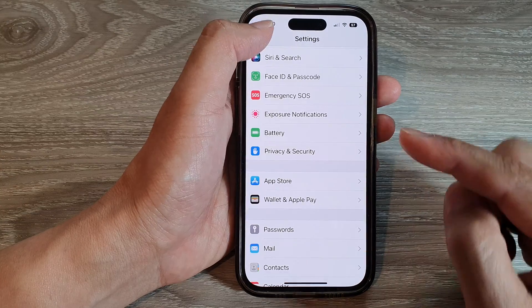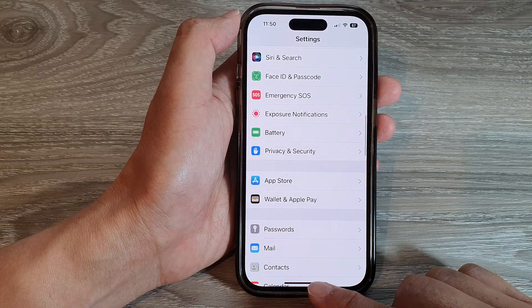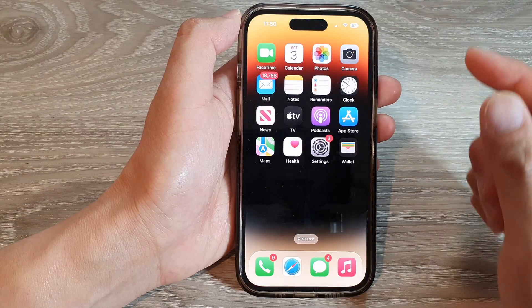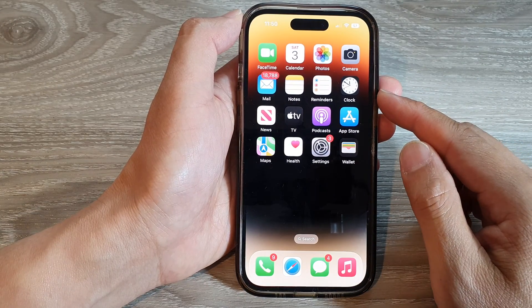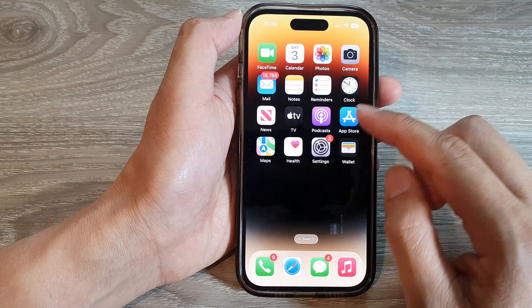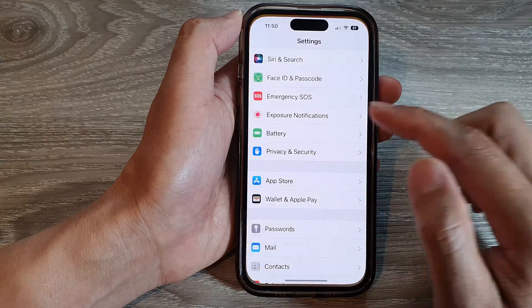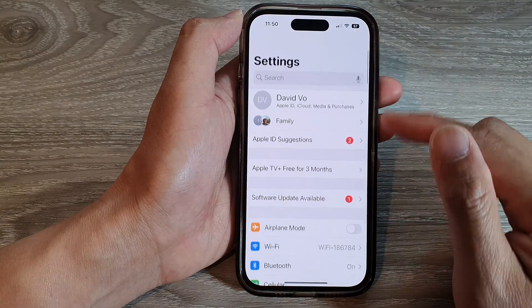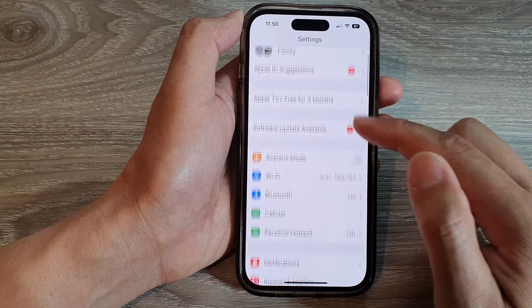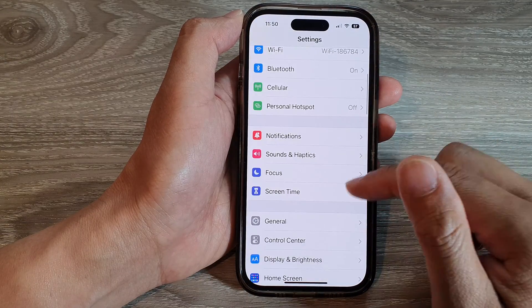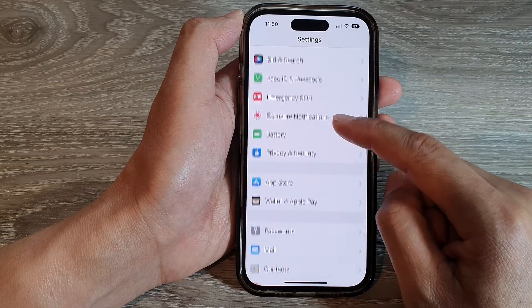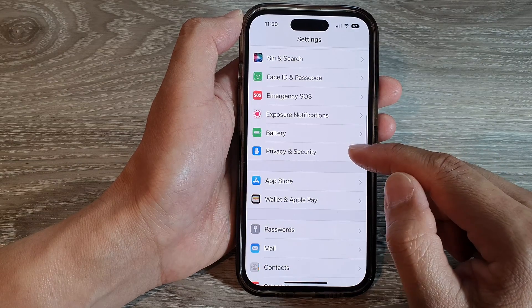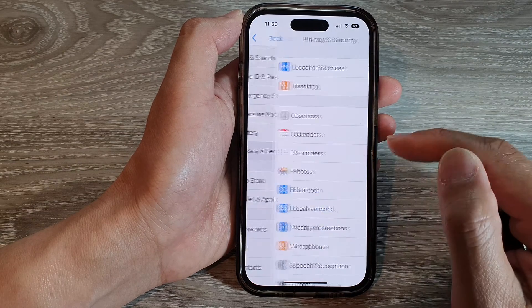First, let's go back to your home screen by swiping up at the bottom of the screen. On the home screen, tap on Settings. In Settings, scroll down and tap on Privacy and Security.